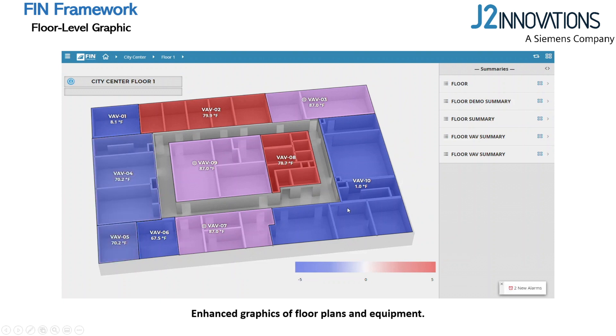From here, you can see which rooms are running cooler or warmer than their set points and how far they're deviating from them. In purple, you can see which rooms have overrides set.